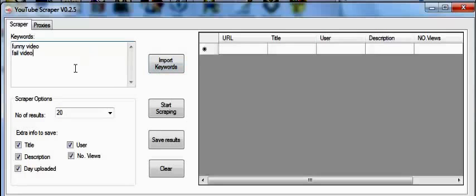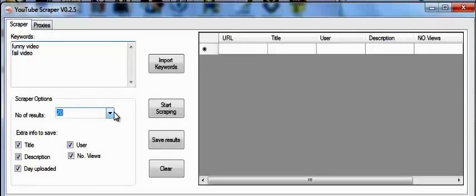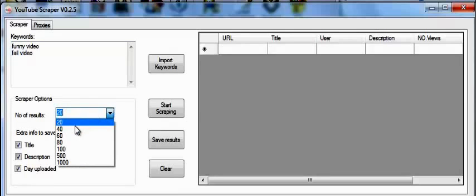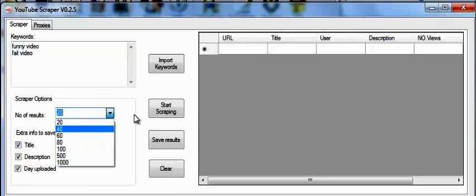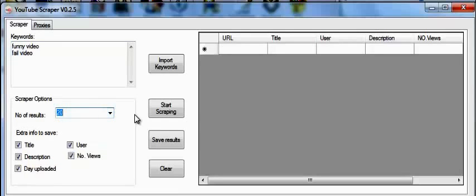So afterwards, we need to decide how many videos we need per keyword. For this, you can select 20, 40, up to 1000. For this example, I'll just leave it at 20 because it's just a demonstration video.